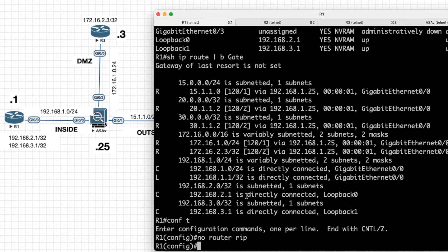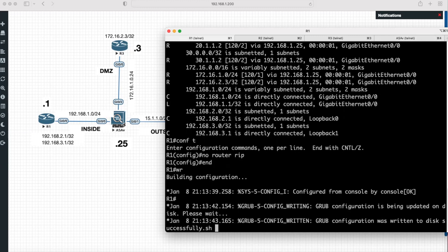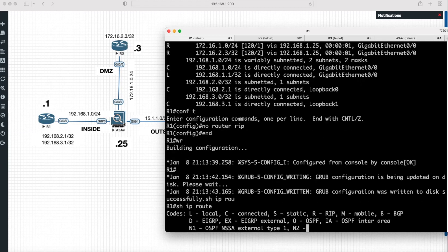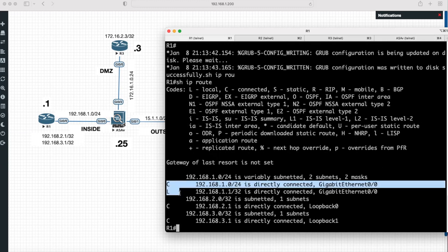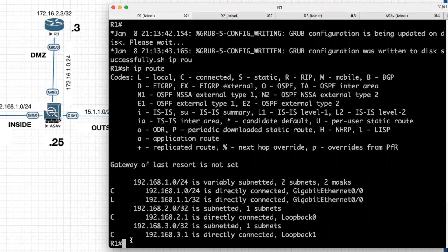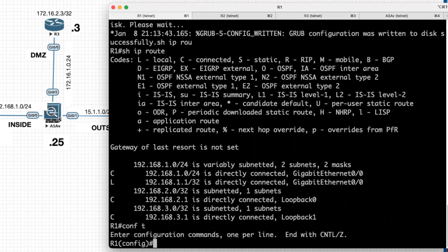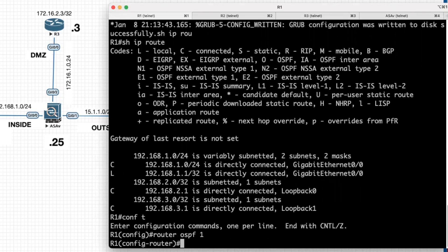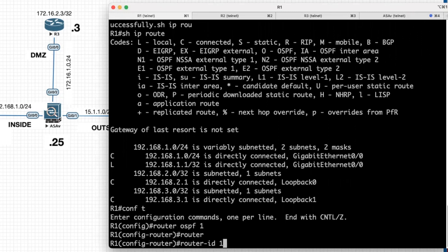The same way I will go to Router 1 and use the command 'show ip route'. Here also we can see RIP routing protocol is removed from the routing table of Router 1. Now we will configure OSPF in all three routers. I will go to configuration mode in Router 1. The first command is 'router ospf', and the process ID I will give as 1. The next command is 'router-id', and for Router 1 I am going to give 1.1.1.1.